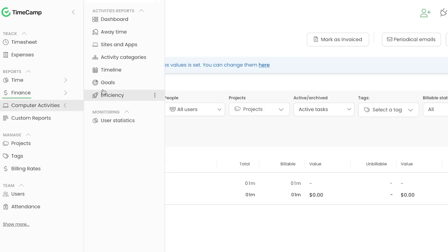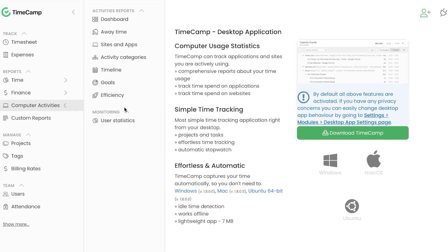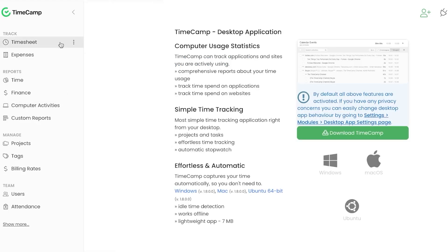Computer Activities is a really important feature for time tracking. With TimeCamp you can check the dashboard for away time, sites and apps that have been opened — giving you an idea of extra time or time being wasted. There's also timeline, goals, efficiency, and user statistics for monitoring.